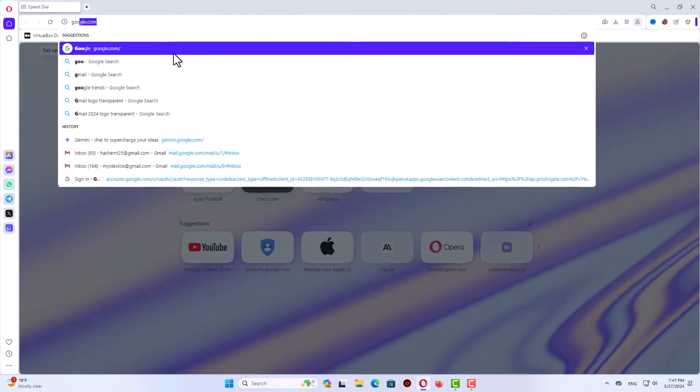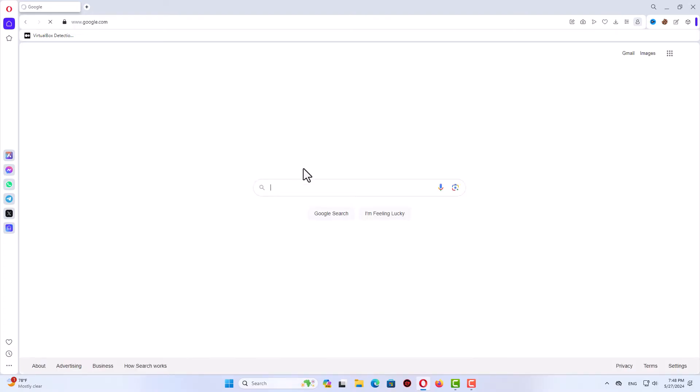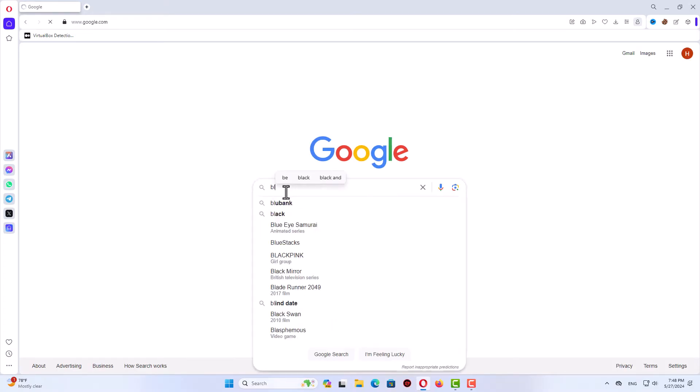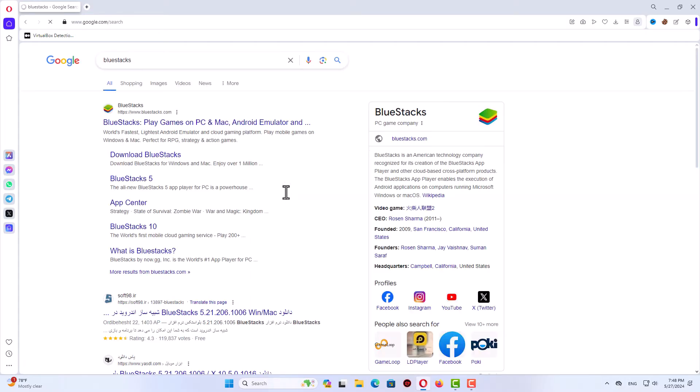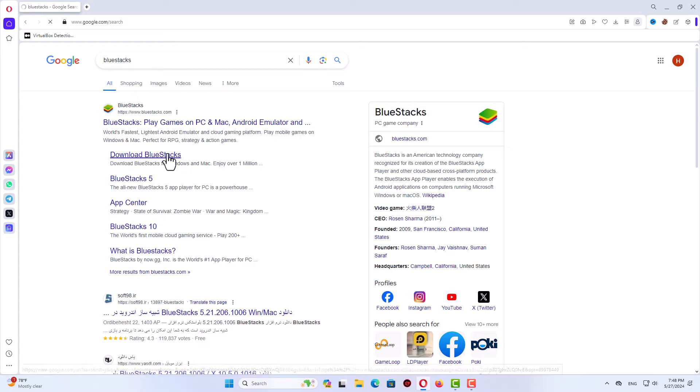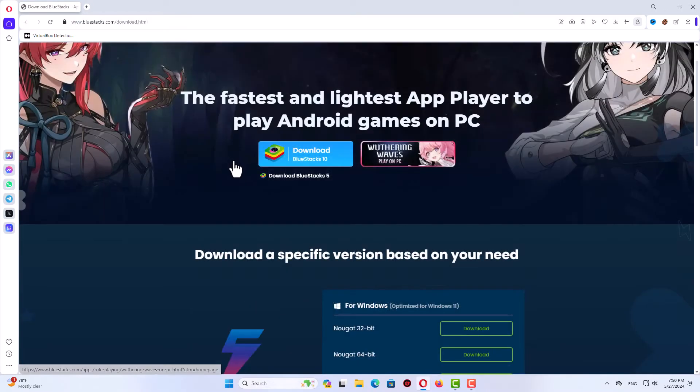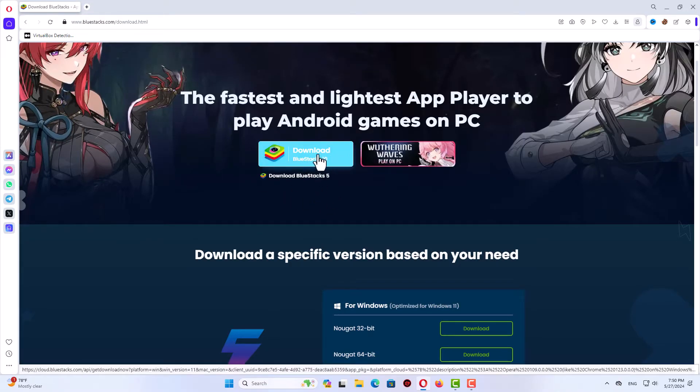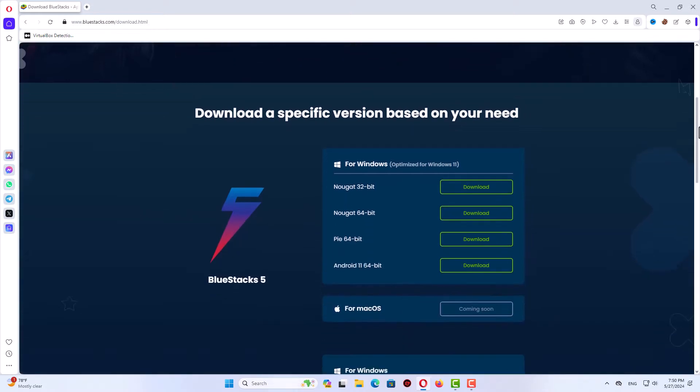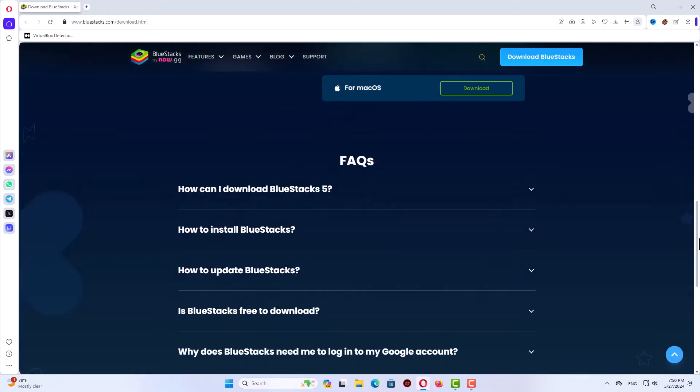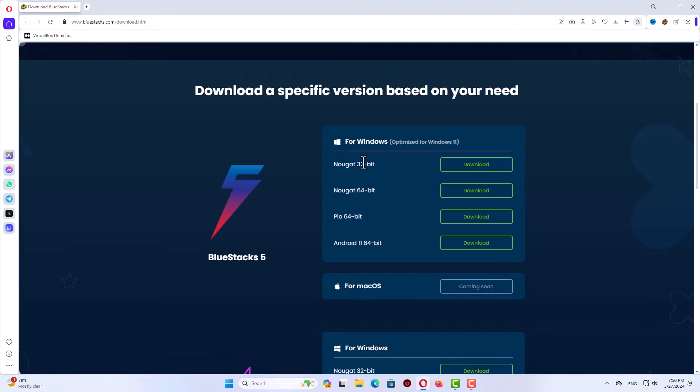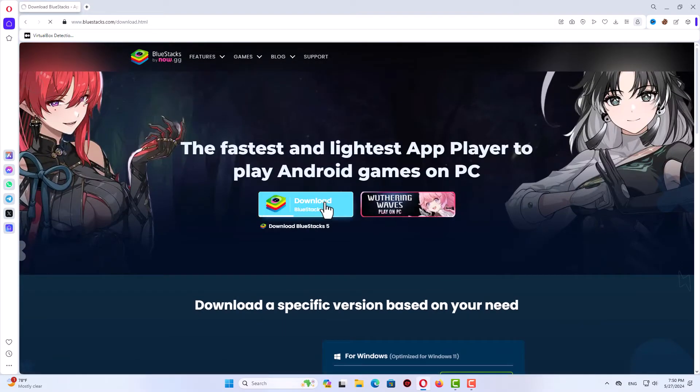First, open up the browser and go to Google. Search for BlueStacks and hit enter. You'll see the download link. Click on download BlueStacks and you'll see the download page. Here you can see the versions for different operating systems - Windows or Mac, 32-bit or 64-bit. If you don't know your system architecture, just click on the download button.